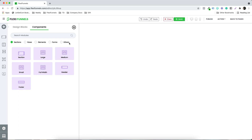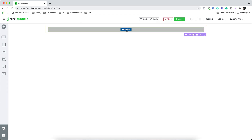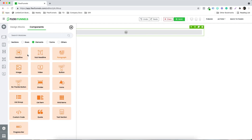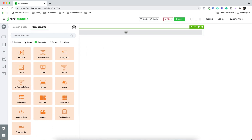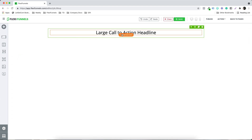One thing that you need to remember, which is very important, is that you need to select a section first. And inside the section, you need to select the row. So section, row, and then you need to select an element. The sequence of things has to remain the same — it has to be section, row, and then the element.